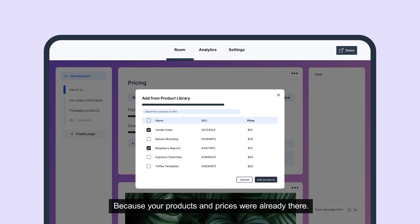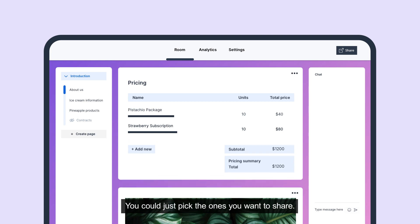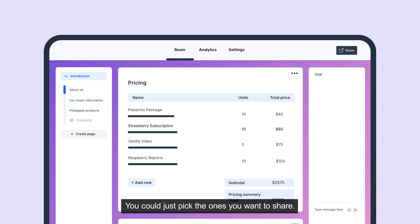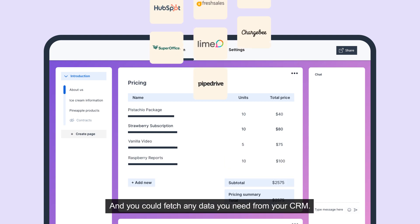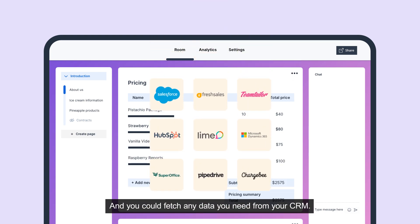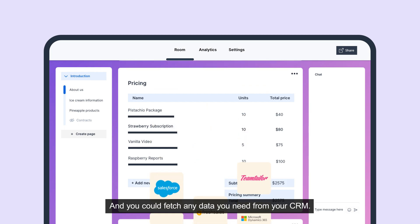Because your products and prices are already there, you could just pick the ones you want to share. And you could fetch any data you need from your CRM.